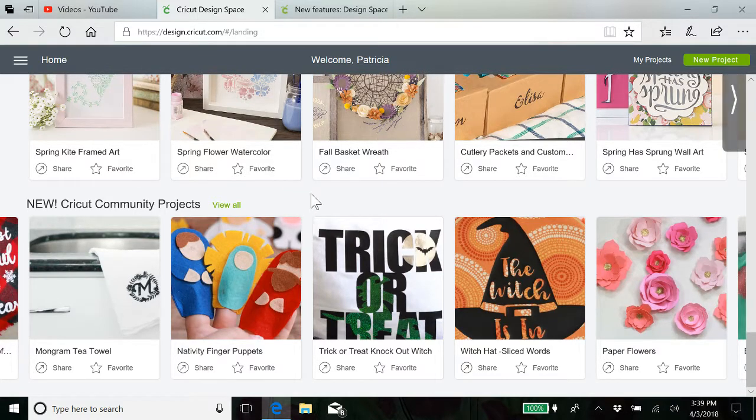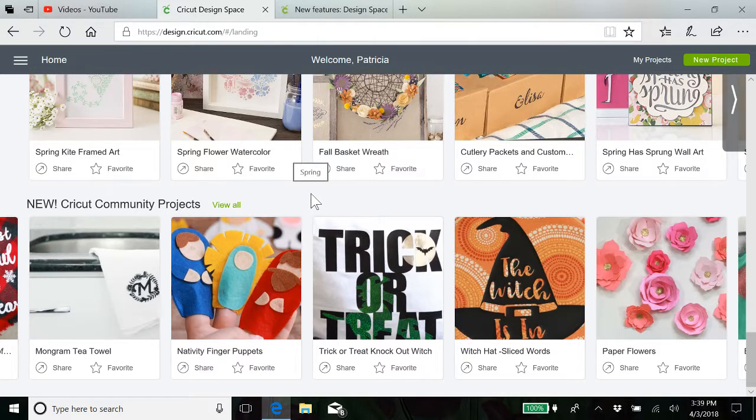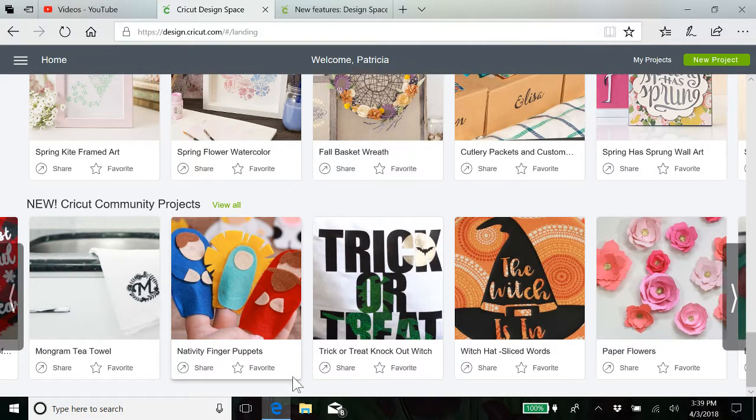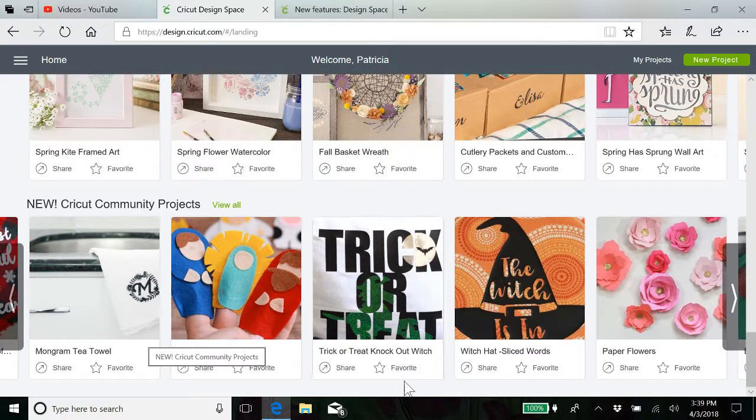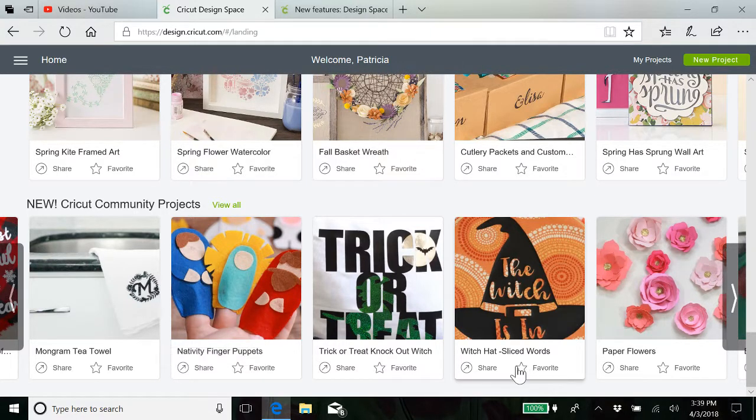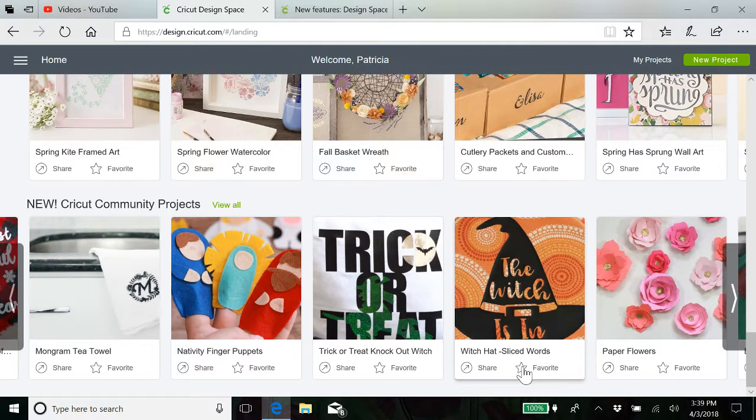But if it is Cricut Access, then you can share it publicly. You can also mark it, like say I like this witch's hat and I want to be able to get to it quickly when Halloween rolls around.